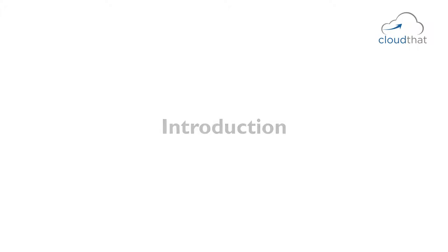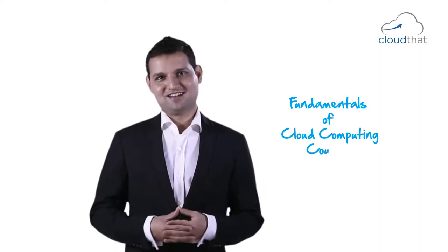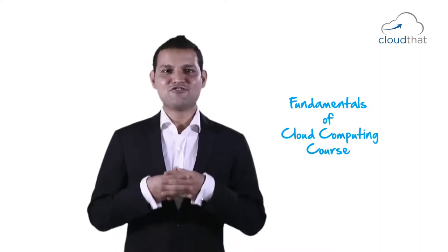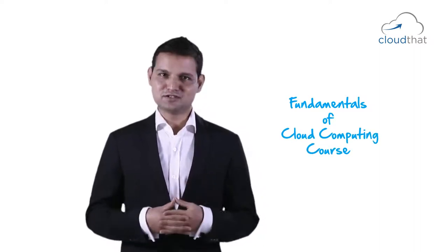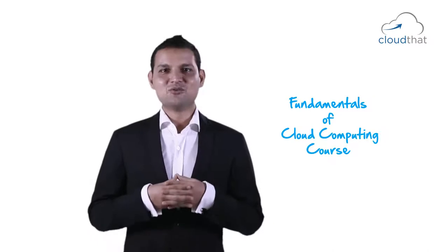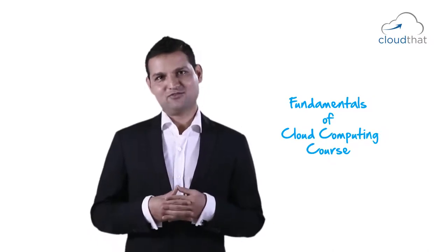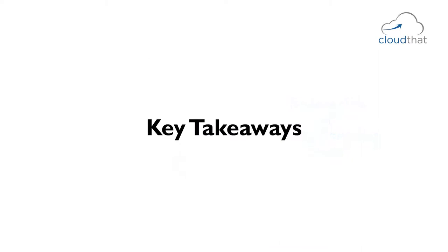Welcome to the Fundamentals of Cloud Computing course. The course consists of various modules and in this first module we will take a look at some of the key takeaways from the course.